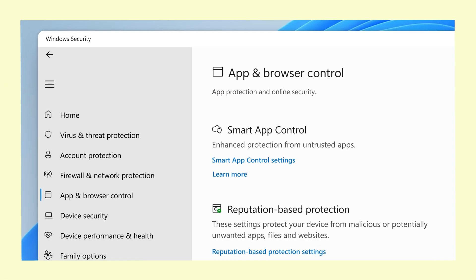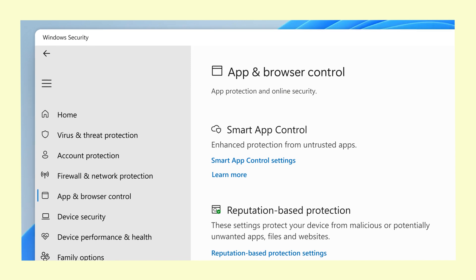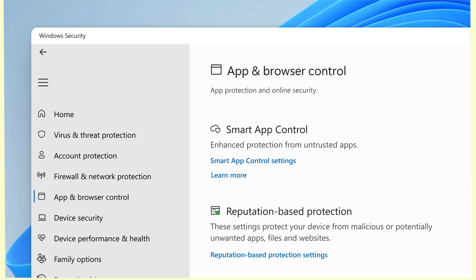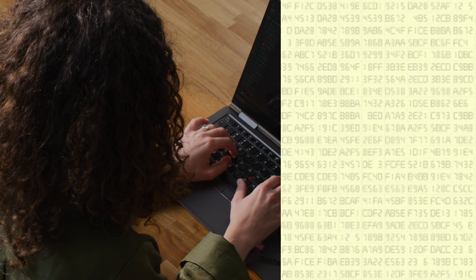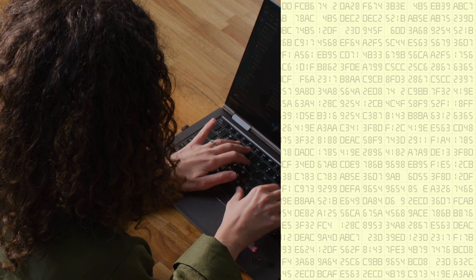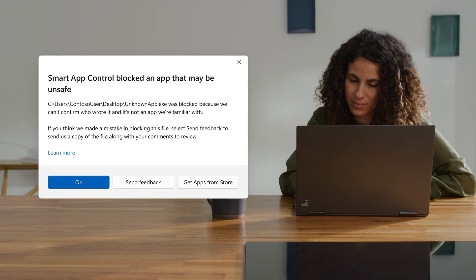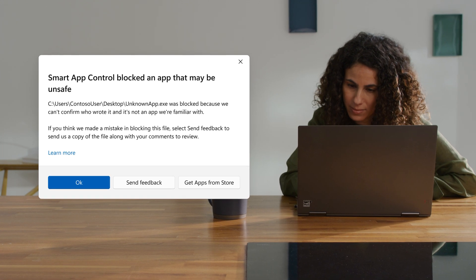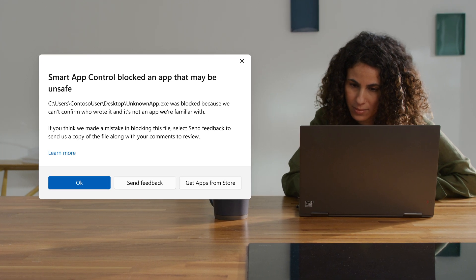Smart App Control is an intelligent, cloud-driven technology. It's learning and building logic that understands which applications are safe to run and which ones should be blocked. It's free. It's part of the OS — just type Smart App Control and you're there.